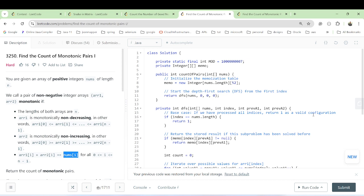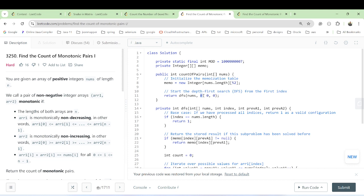Once we apply dynamic programming, we will combine the results to find each possible valid pair. We combine results from the prefix and suffix to count the valid pairs. We take the constraint modulo 10^9 + 7, then initialize the memoization table for dynamic programming. We start the DFS approach from the first index, keeping track of prefix values for both array 1 and array 2.